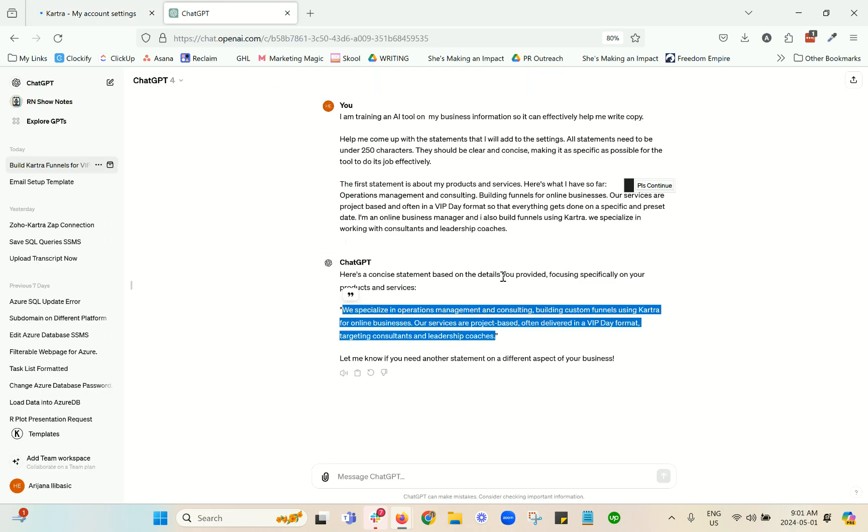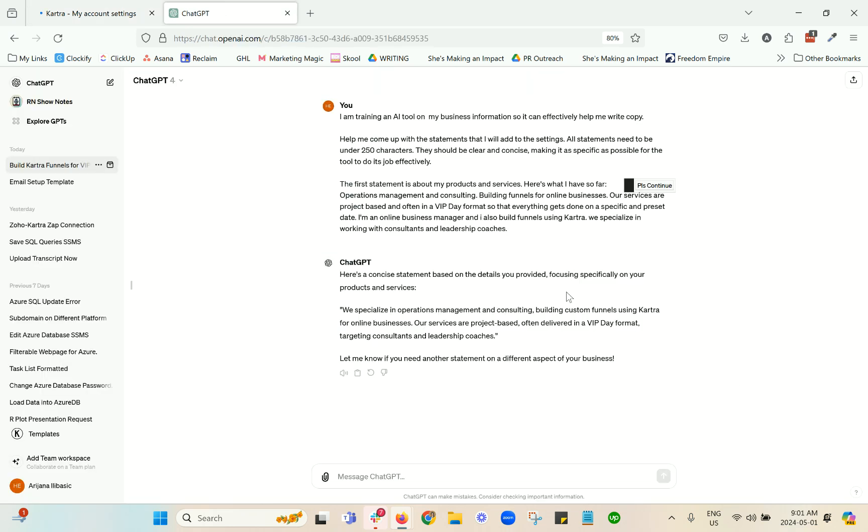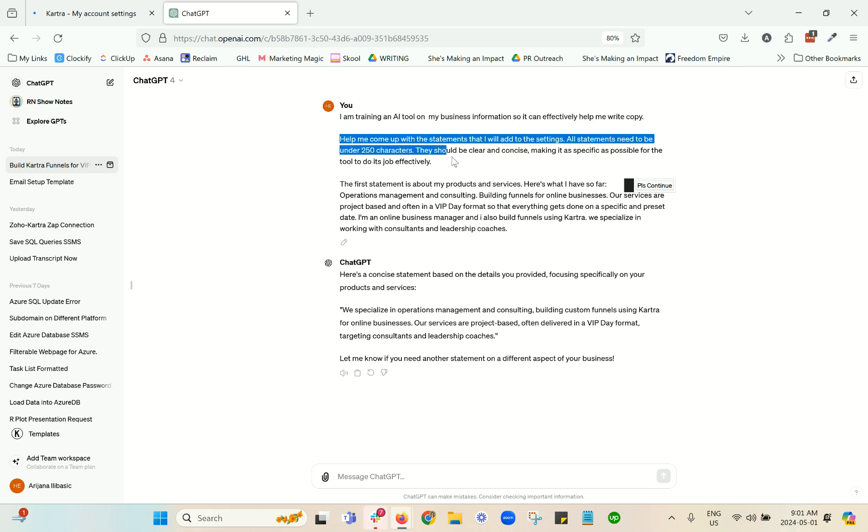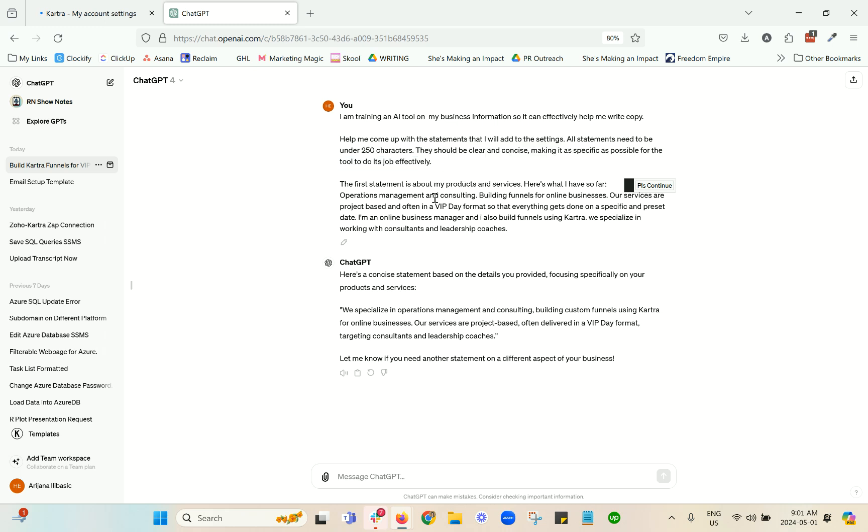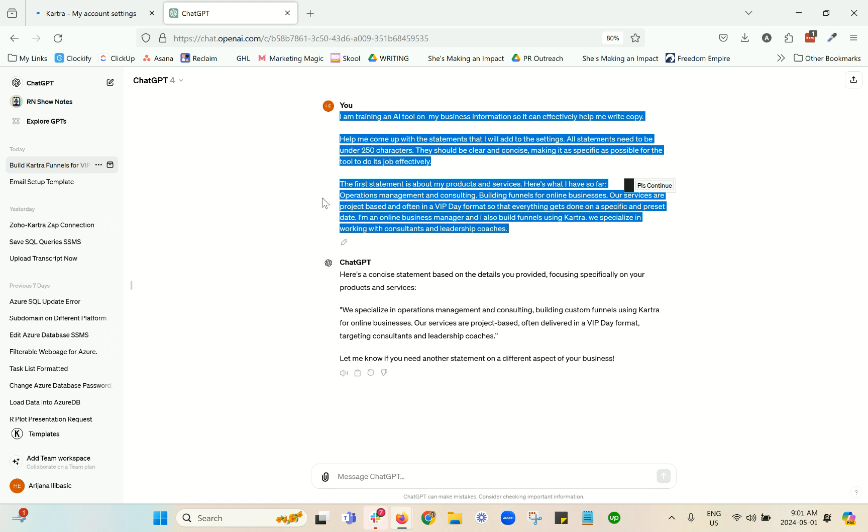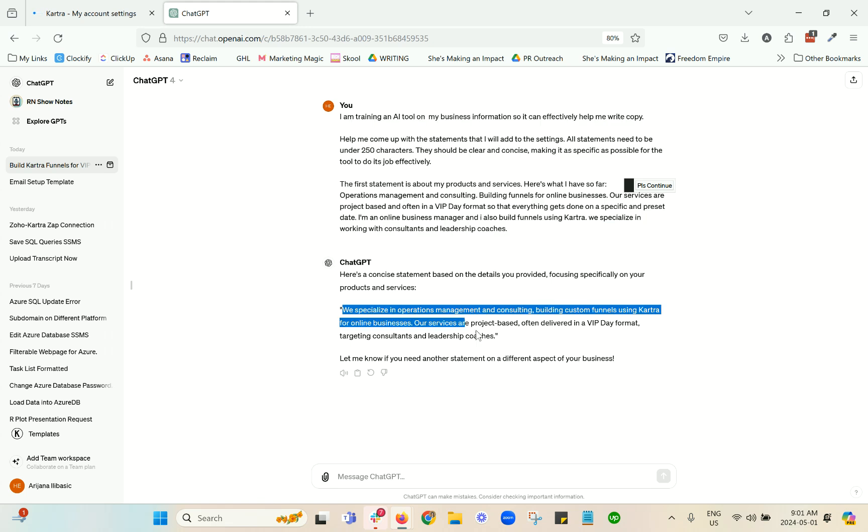Here's a prompt that I used that you can test out for yourself as well. I'm explaining that I'm training another AI tool, I'm asking it to help me come up with statements that need to be under 250 characters and that need to be clear and concise. Then I'm saying the first statement is about my products and services, and then I just did kind of a brain dump of what I was thinking, and it came up with this statement.